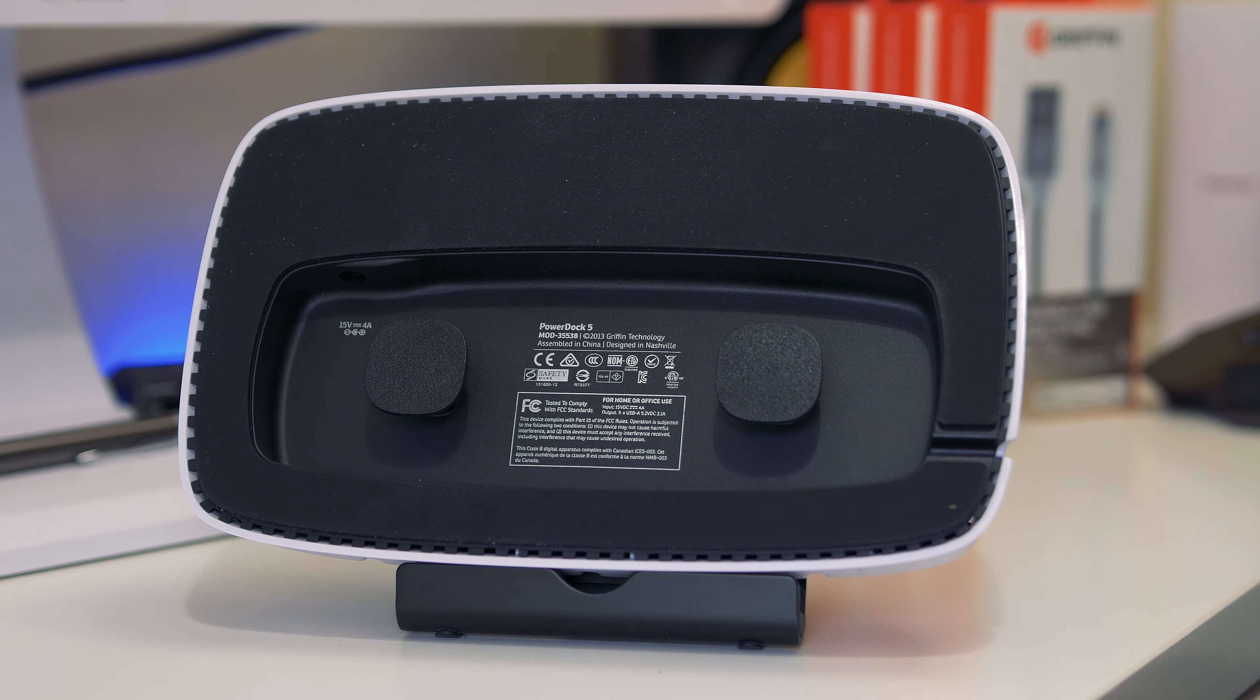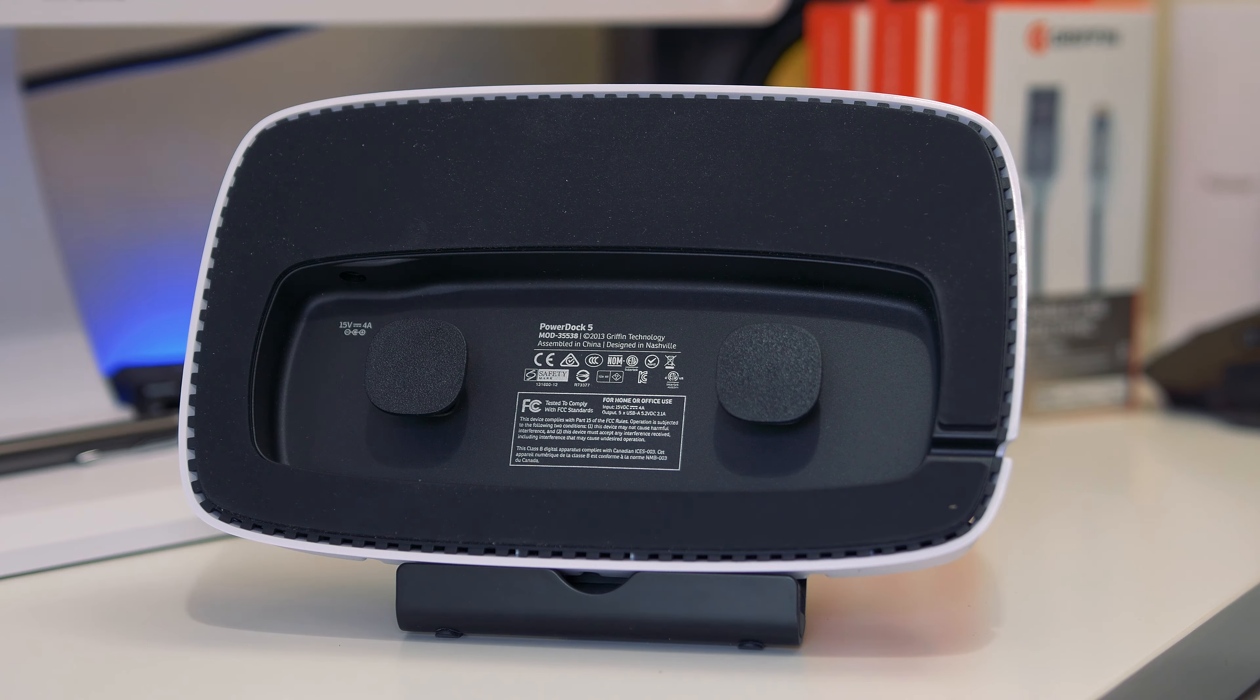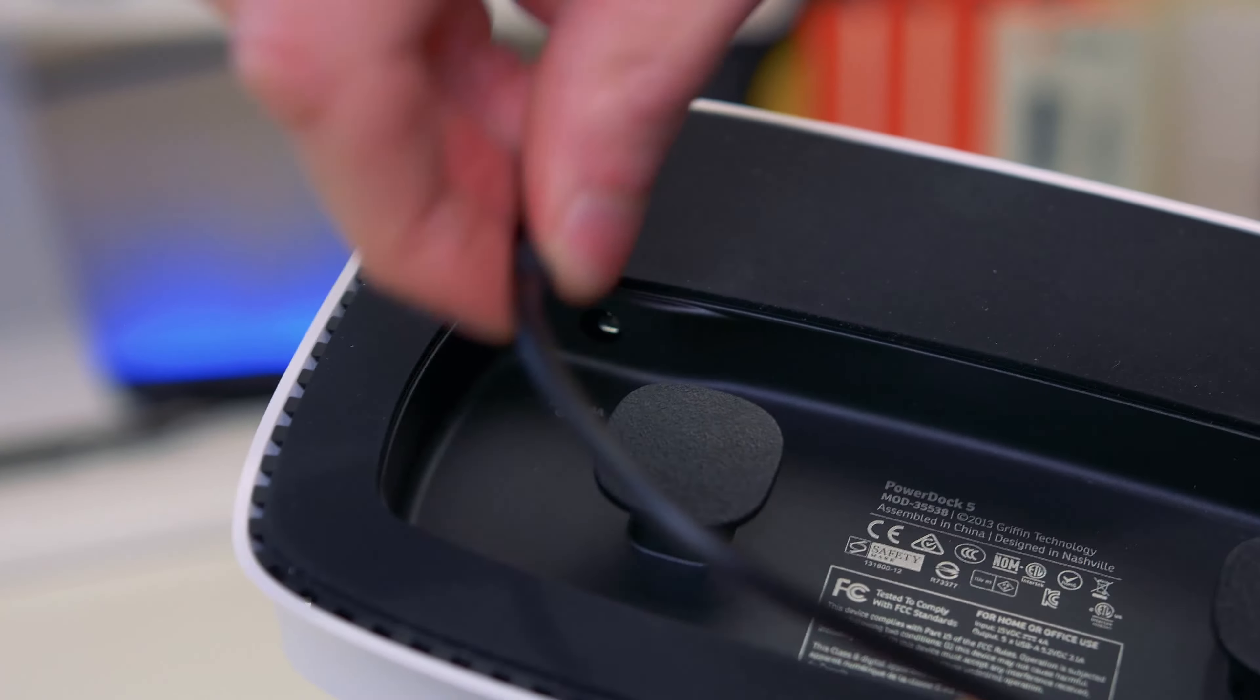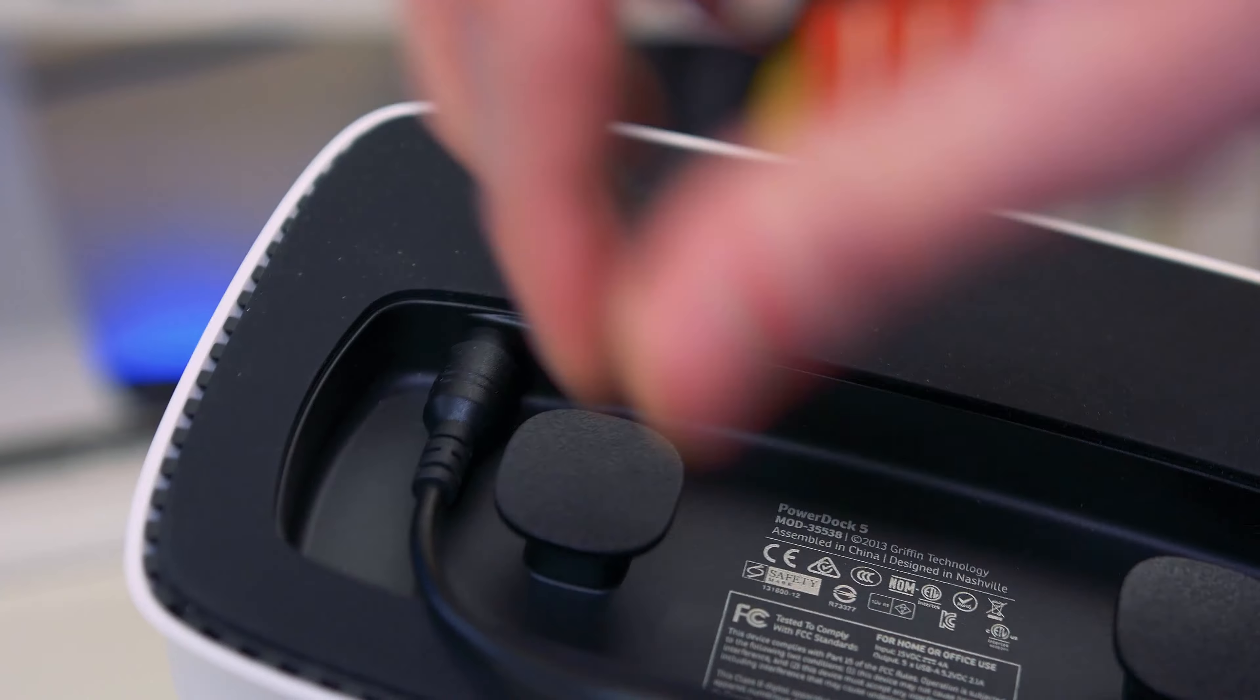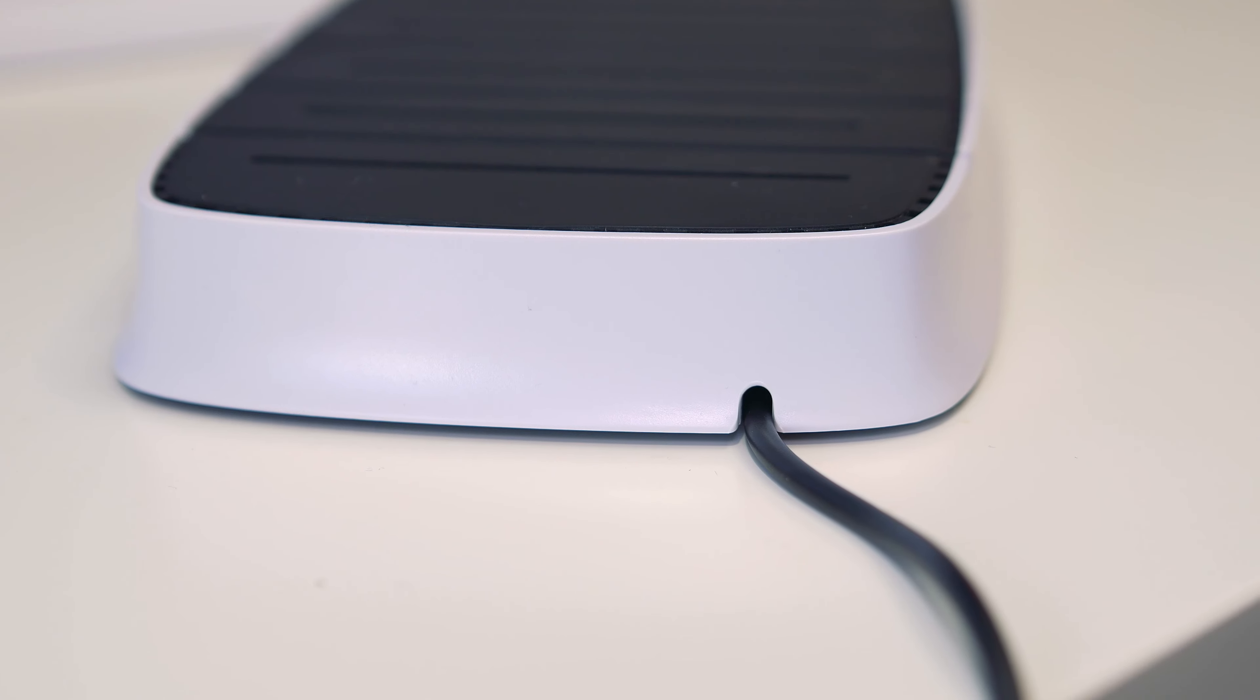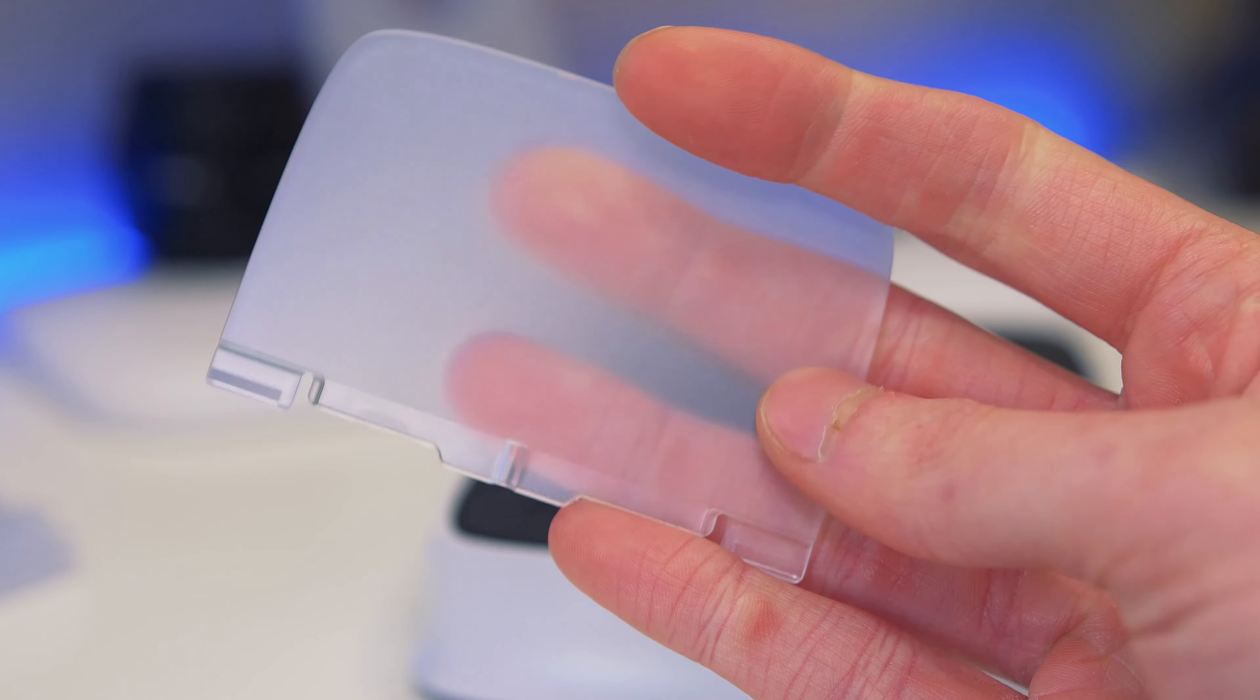Now the dock itself comes with, in quotation marks, some assembly required. First of all, the power cable goes under the actual dock itself and then you can wrap the cable about if you've got a lot spare.